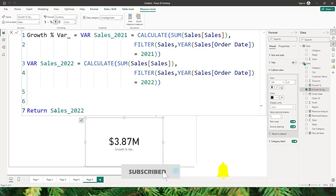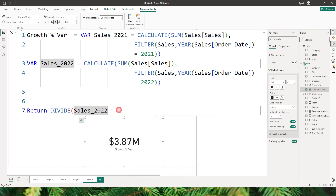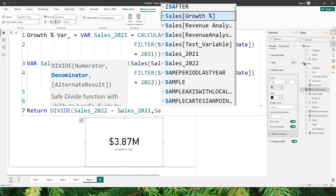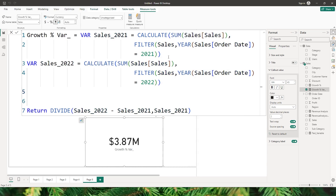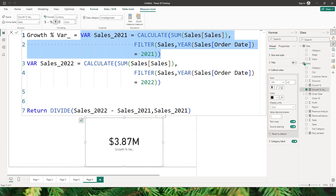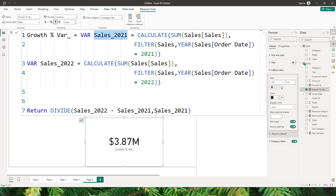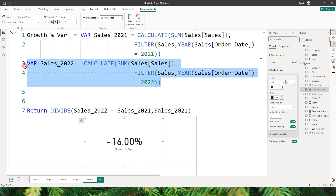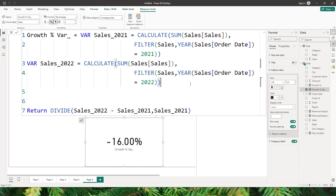Now to calculate the growth percentage I use the DIVIDE statement: sales_2022 minus sales_2021 as the numerator, and sales_2021 as the denominator. Notice that the 2021 sales are being calculated only once — the value is stored in the variable and we reuse it, which improves performance. After confirming, I have the growth percentage which I can format as a percentage. This approach improves readability, simplifies debugging, and improves performance by not repeating calculations.